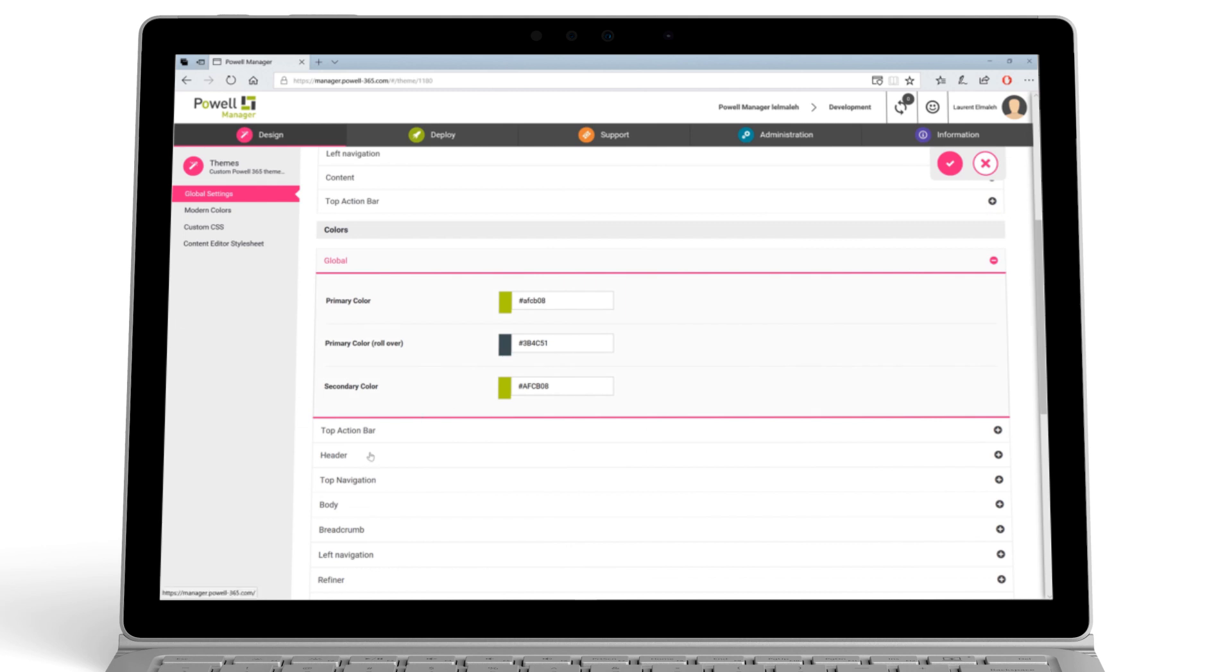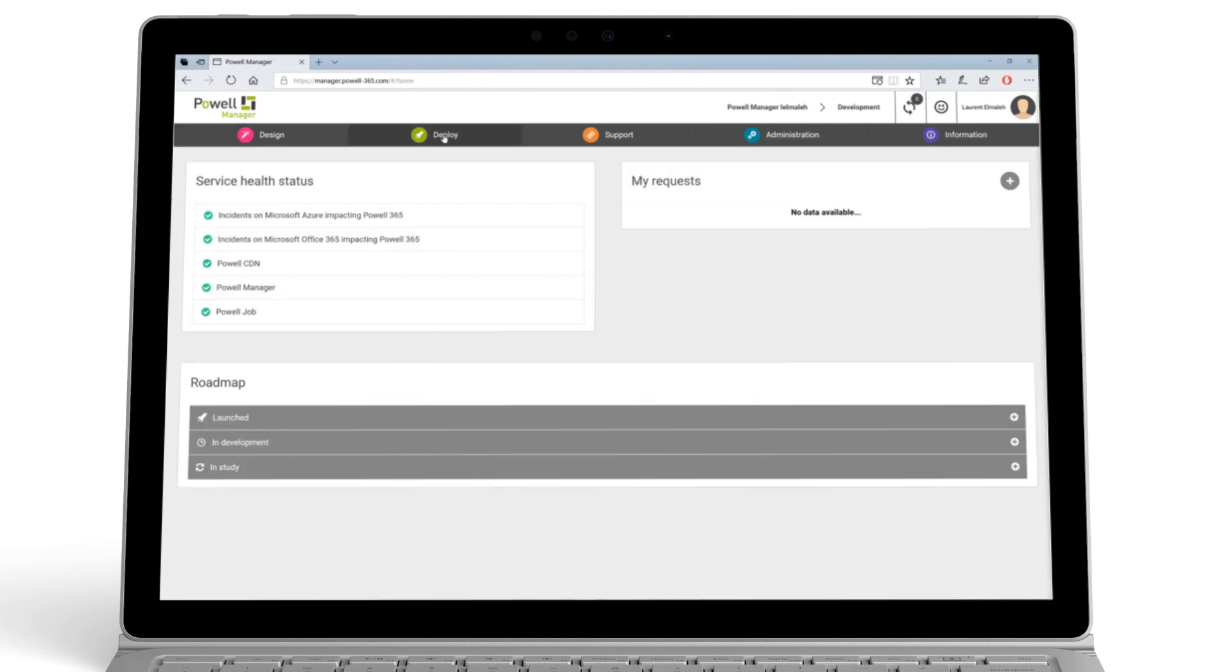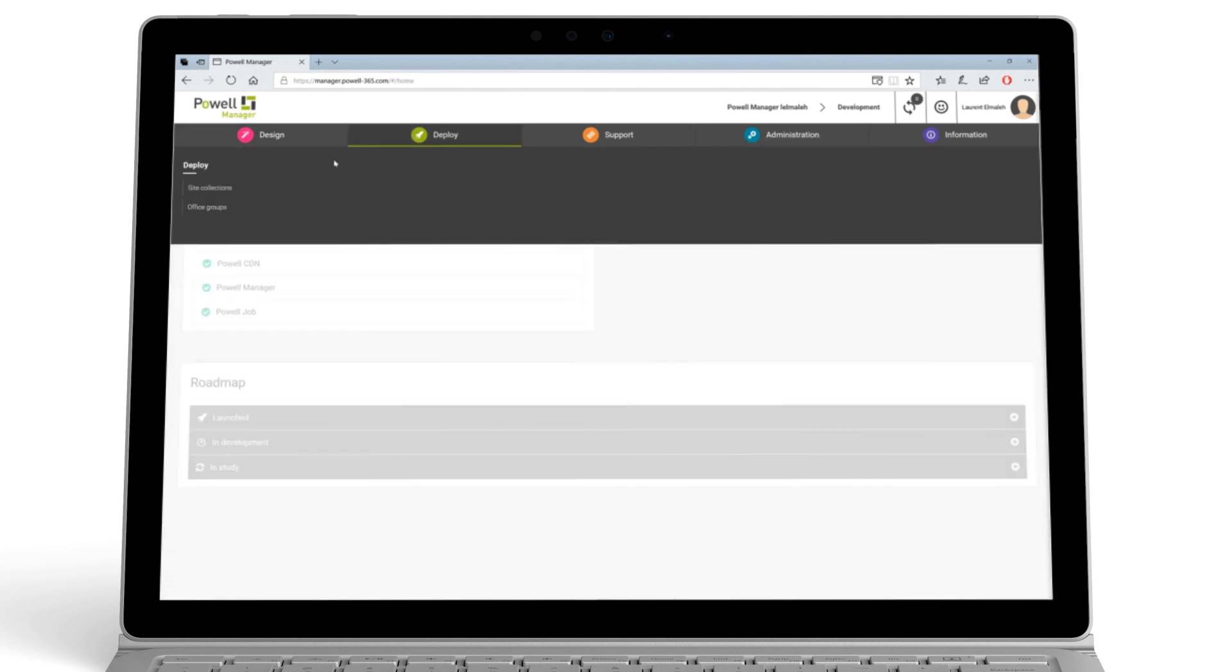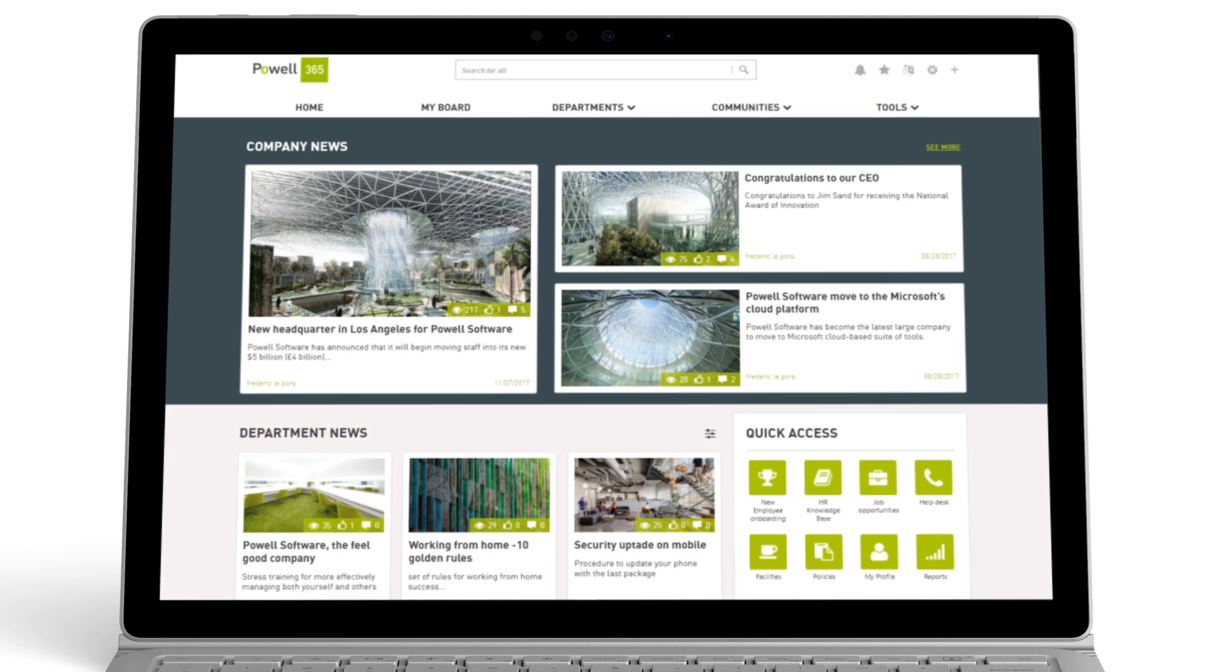Next, align the portal theme to match your company brand. And then simply deploy your portal.